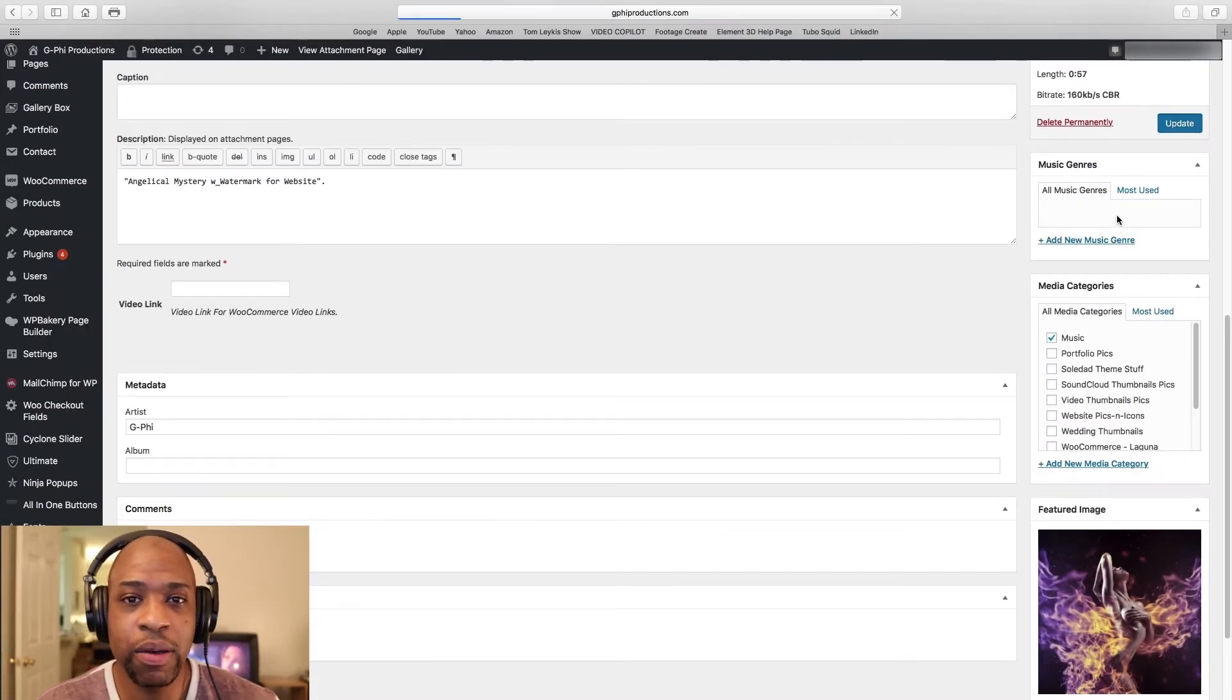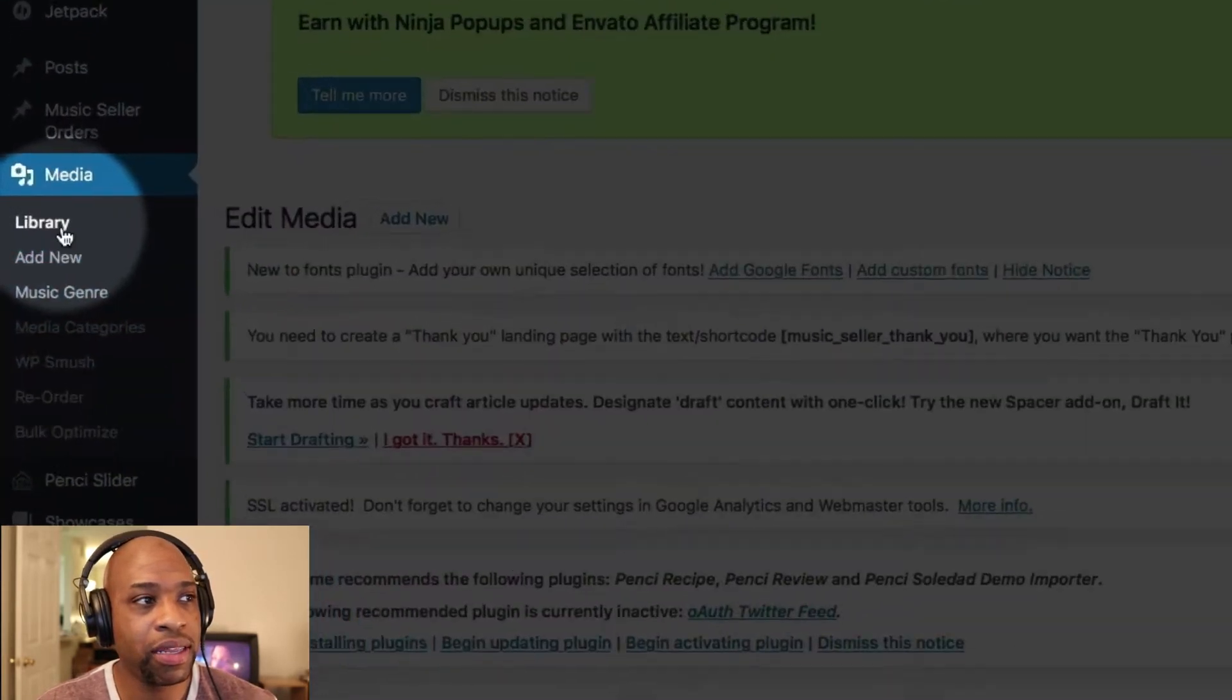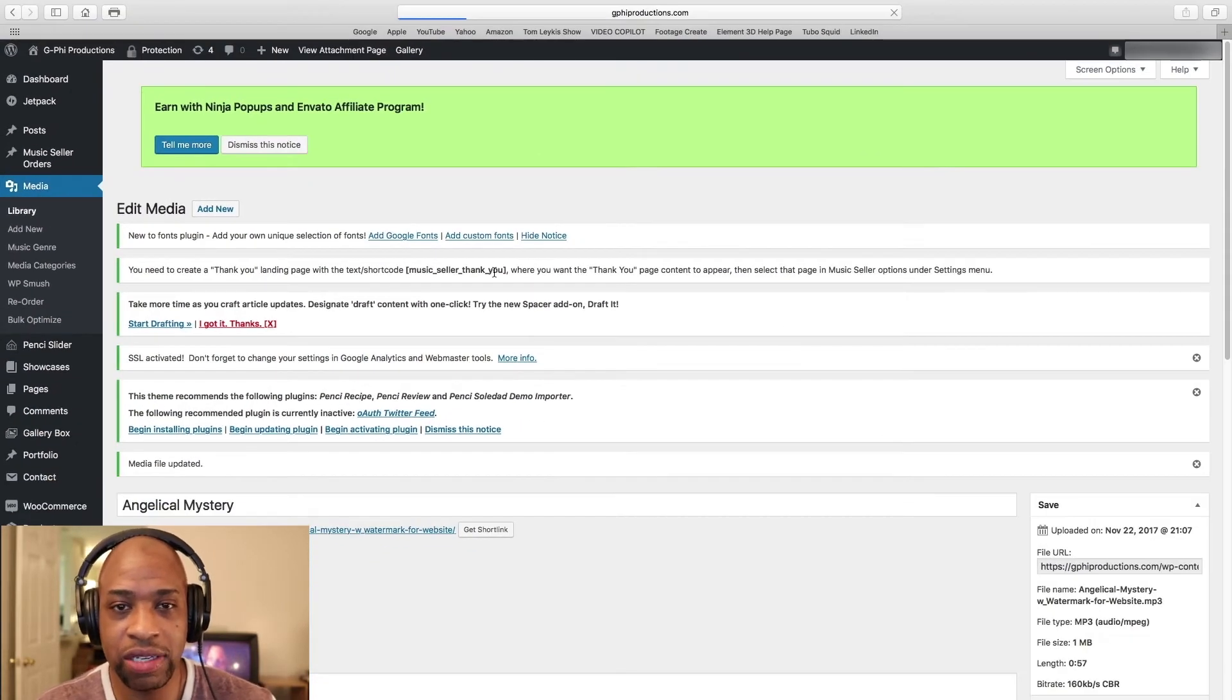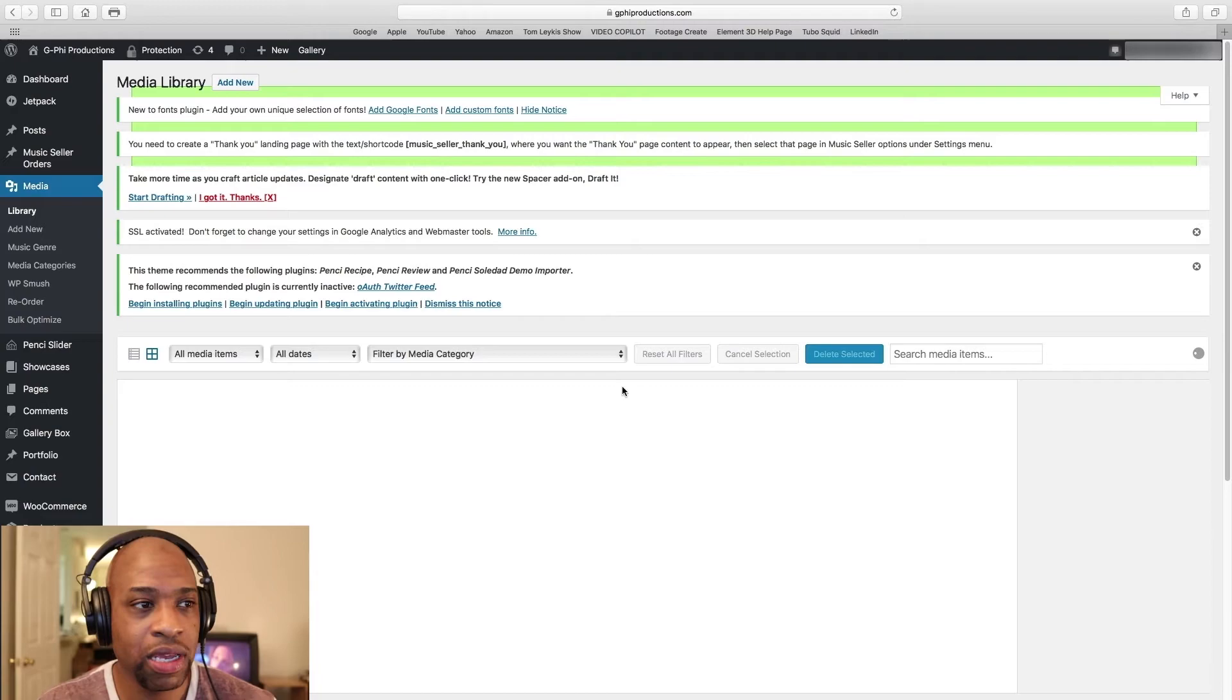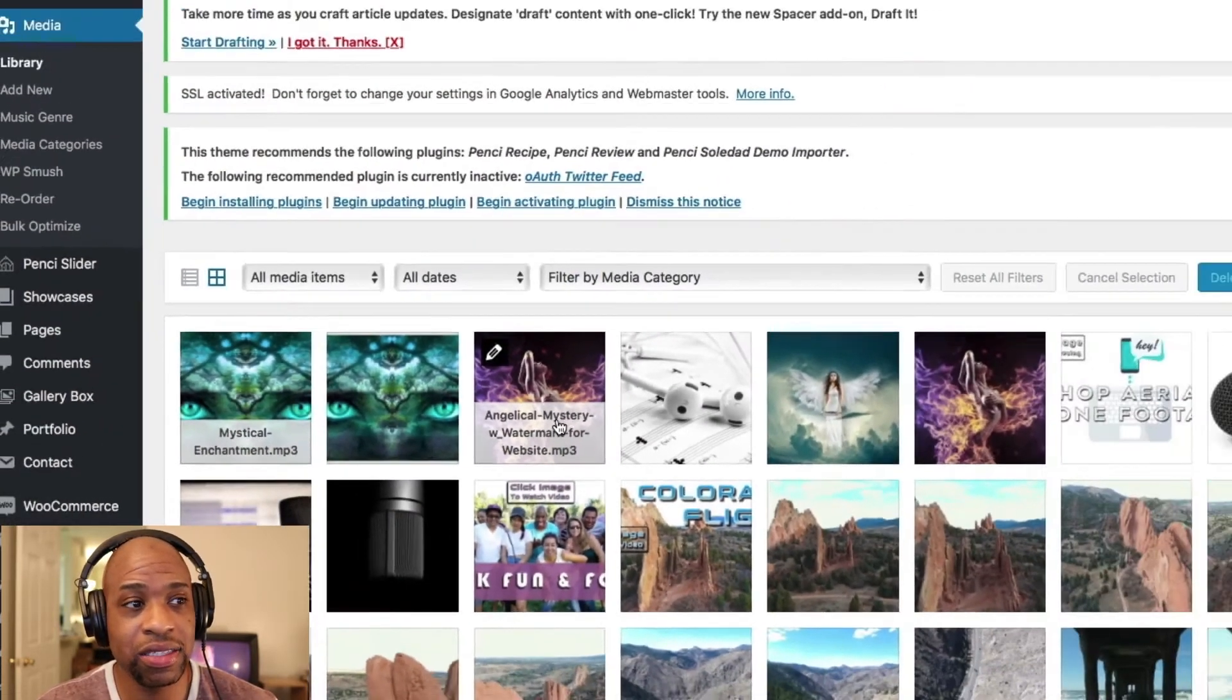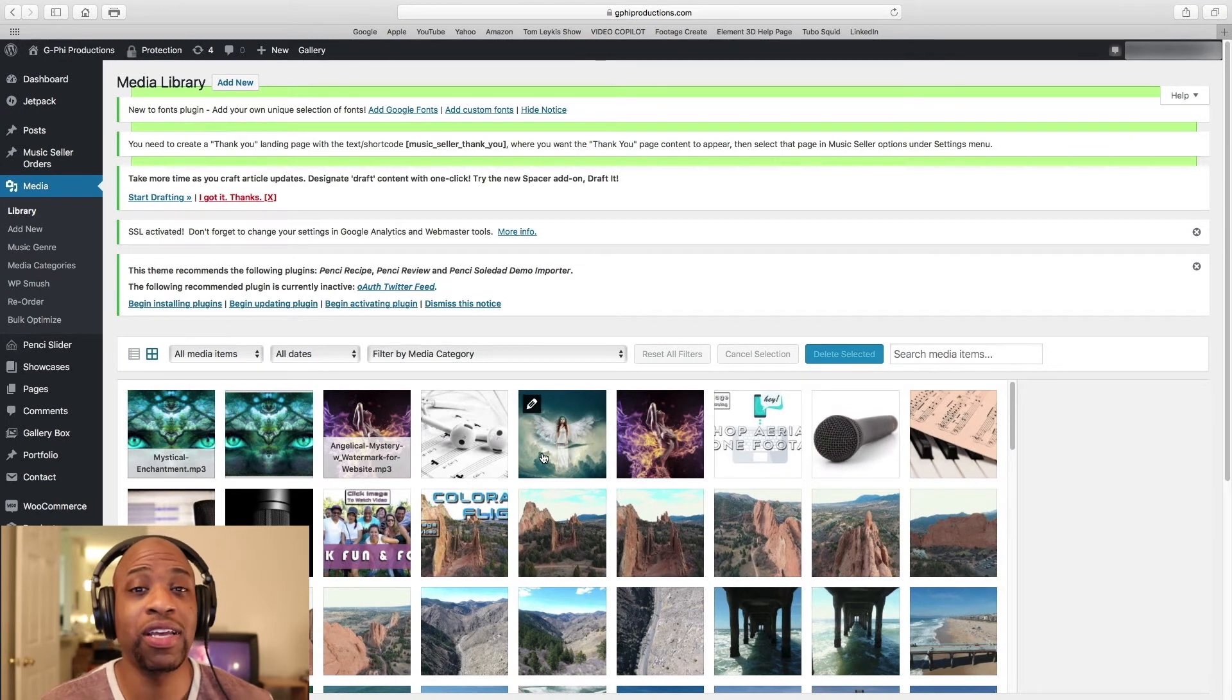Now after you click update you want to go back to your library. Click there so that way you can check and make sure that the change actually did take place. So when you go back you'll notice that the picture that we attached is actually attached to that audio file and that is pretty much it.